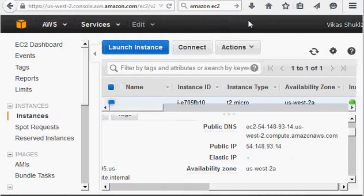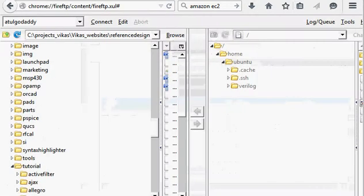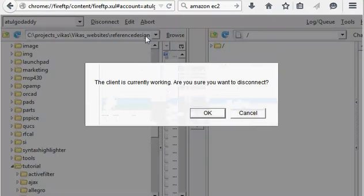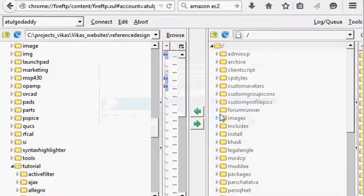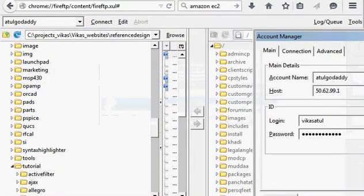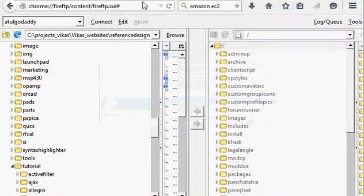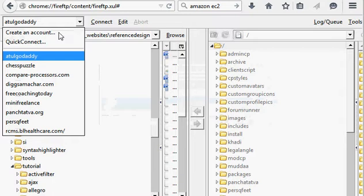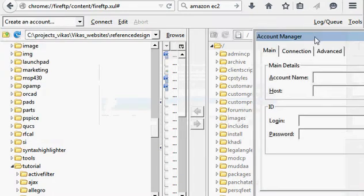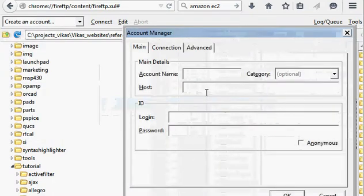What you need to do is go to FireFTP, click on Edit, drop this down, and create an account. Here you give a hostname. For the account name, you can give anything. I'll keep it Amazon just for simplicity.